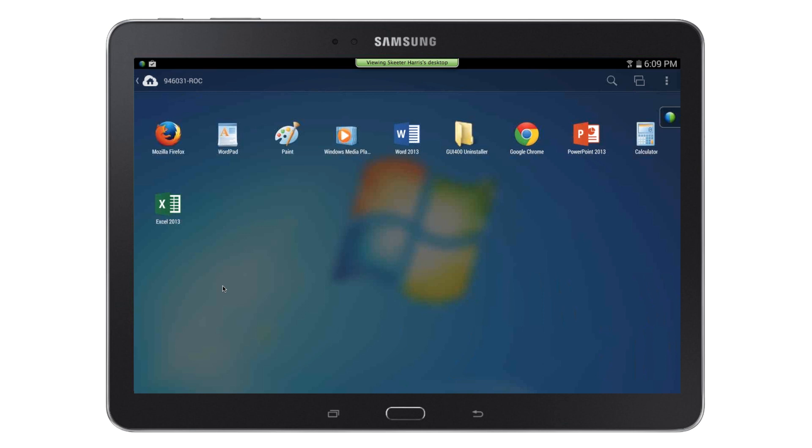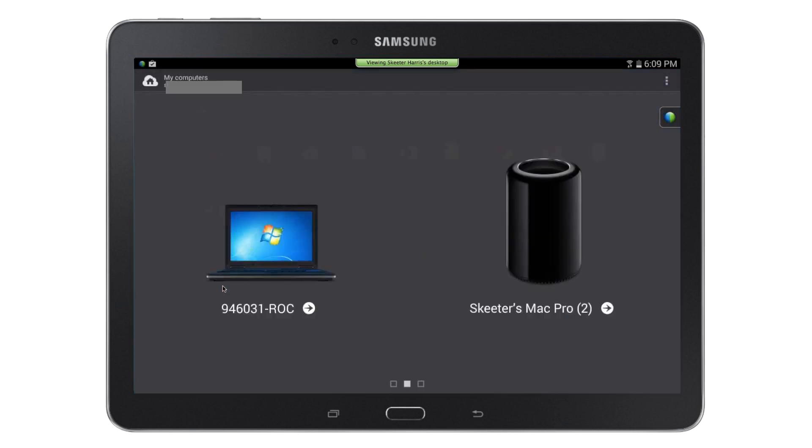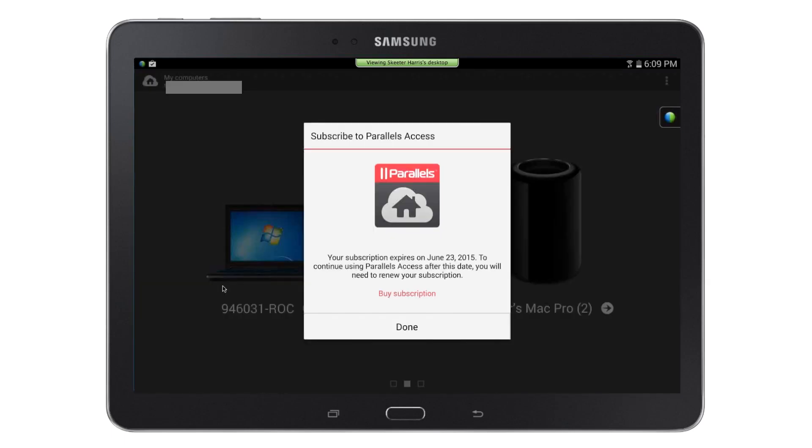To return to the computer selection screen, tap on the upper left hand side where your computer name is listed. You can now connect to other computers or end your session. If you're using Parallels Access as a trial, you can also tap on the Buy Subscription button to purchase a subscription of various lengths of time.